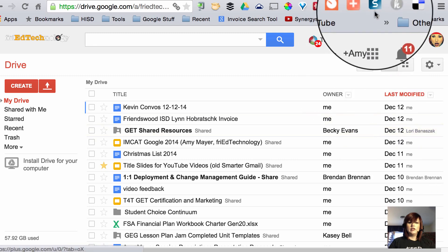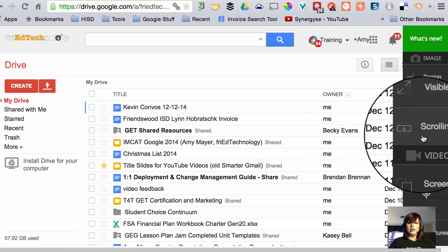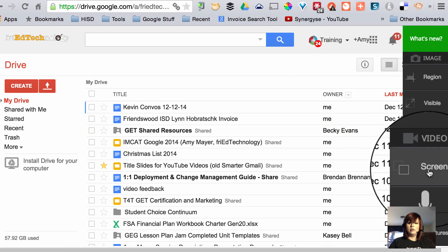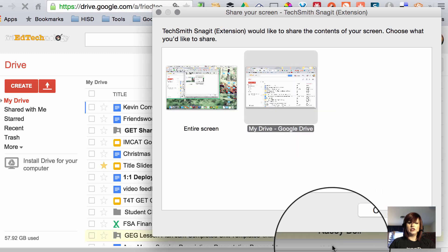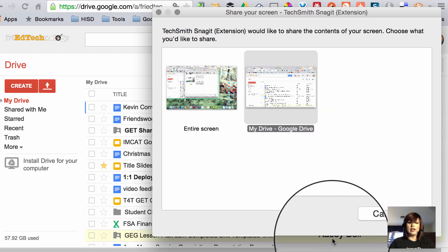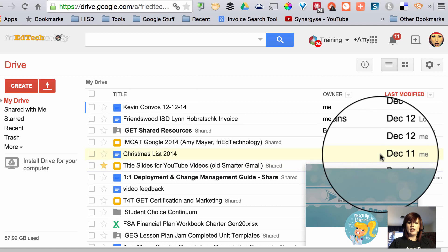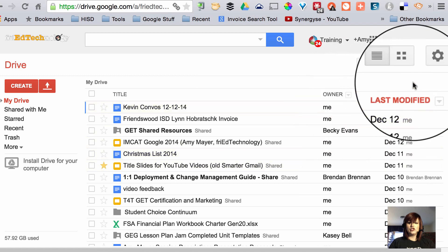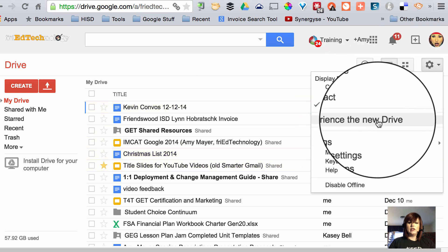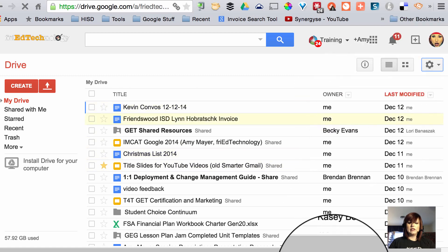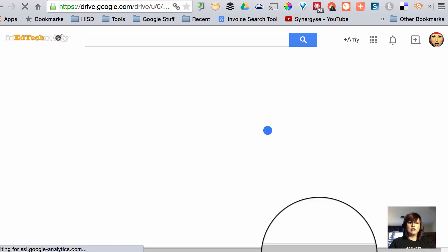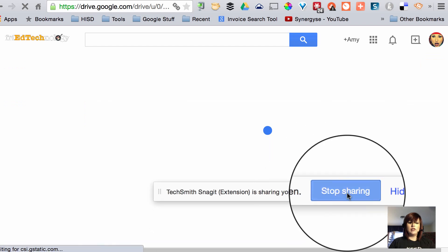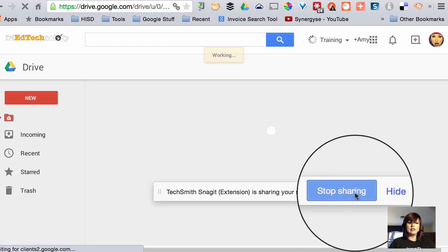So here we are, we've only got under 20 seconds to make this GIF. It has to be under 20 to turn into an animated GIF. We're going to choose to just record my drive and click share. Now we're going to go to the gear, click experience the new drive and hope it switches over fast enough for us to be under 20 seconds.